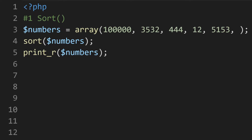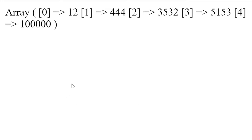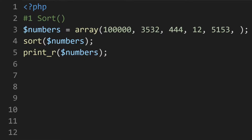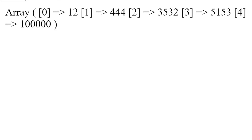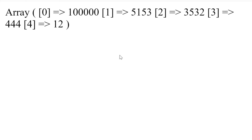First up we have sort. We're going to sort an array in ascending order based upon the values. If we print that out now, you can see the numbers are in ascending order in the array. We can also put that in descending order using rsort — and there we go, now we have descending order.